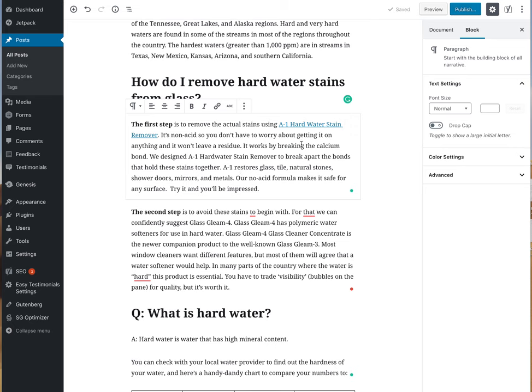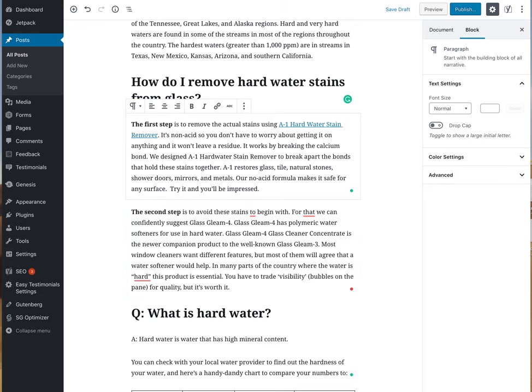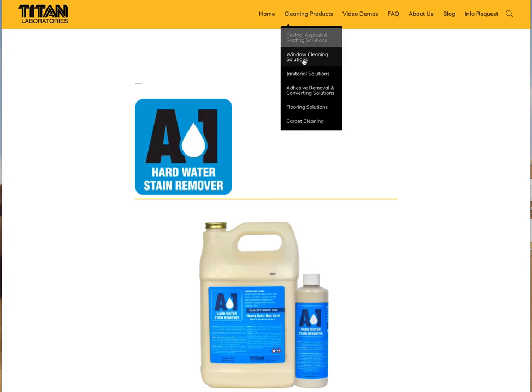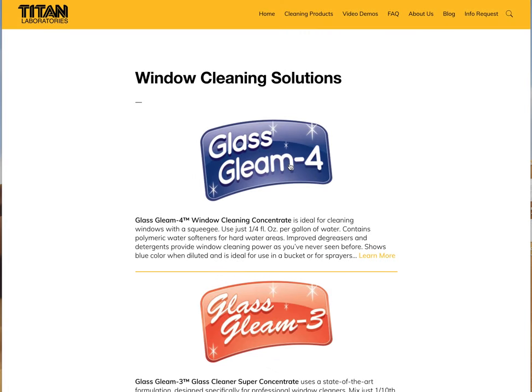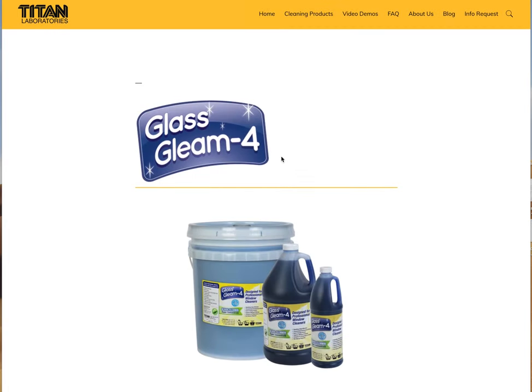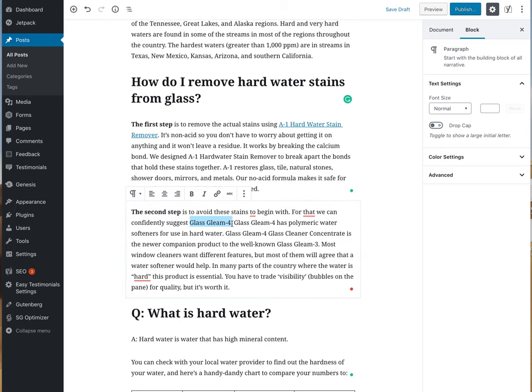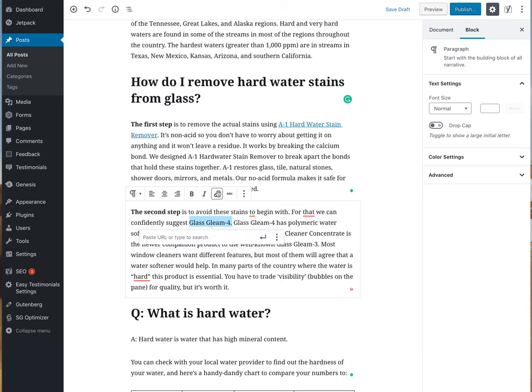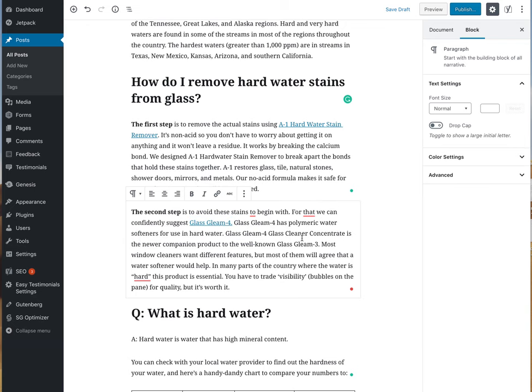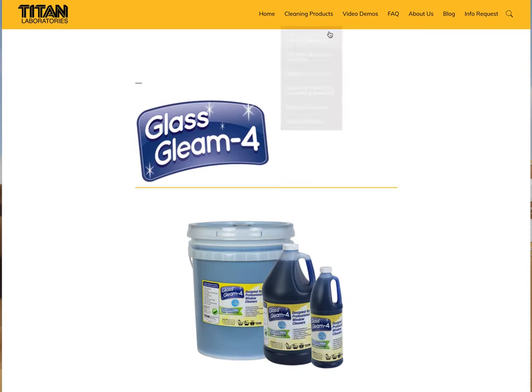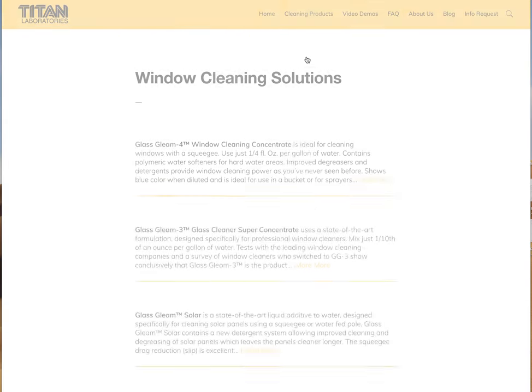We have a link to hard water stain remover. The second is to avoid these stains to begin with, so I'm going to suggest Glass Clean 4. I'm going to go up here and go to window cleaning solutions again, Glass Clean 4 is a product. Click that and put that in right here and apply. Then the newer companion product of the well-known Glass Clean 3, so of course we're going to link that too. Back to window cleaning solutions.